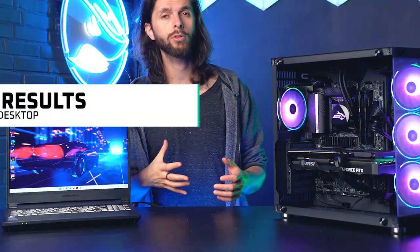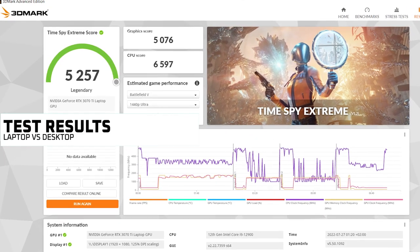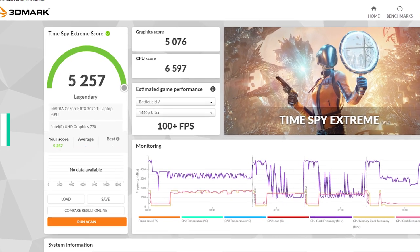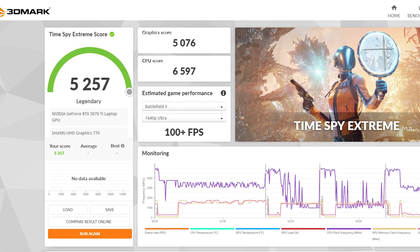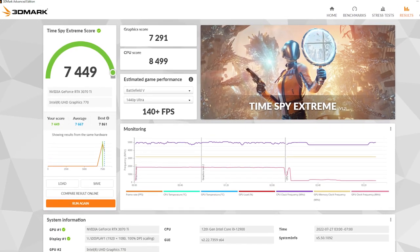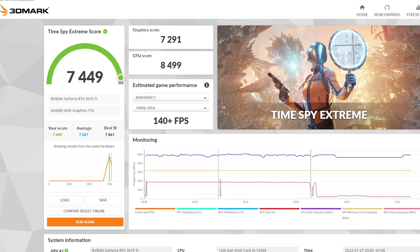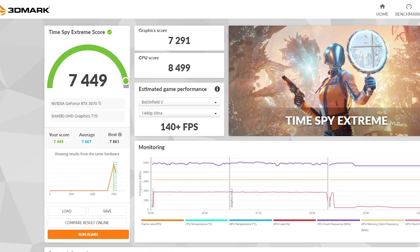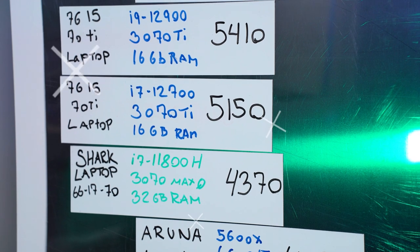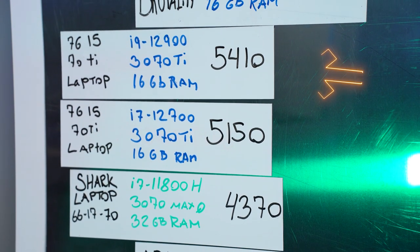As you can see on the results, we ended up with a score of 5257 on the laptop, whereas the desktop ended with a score of 7449. Now we have done a test on a similar build of the laptop where it ended up with a score of 5400.